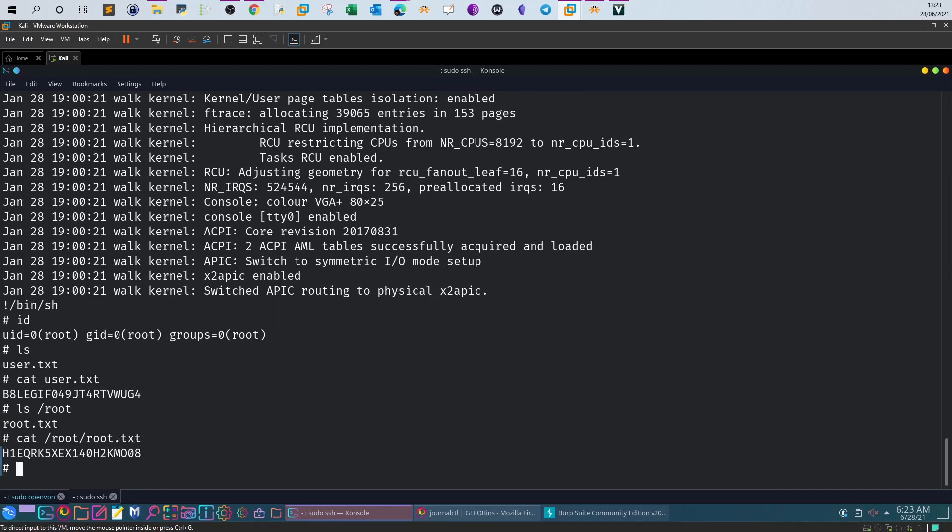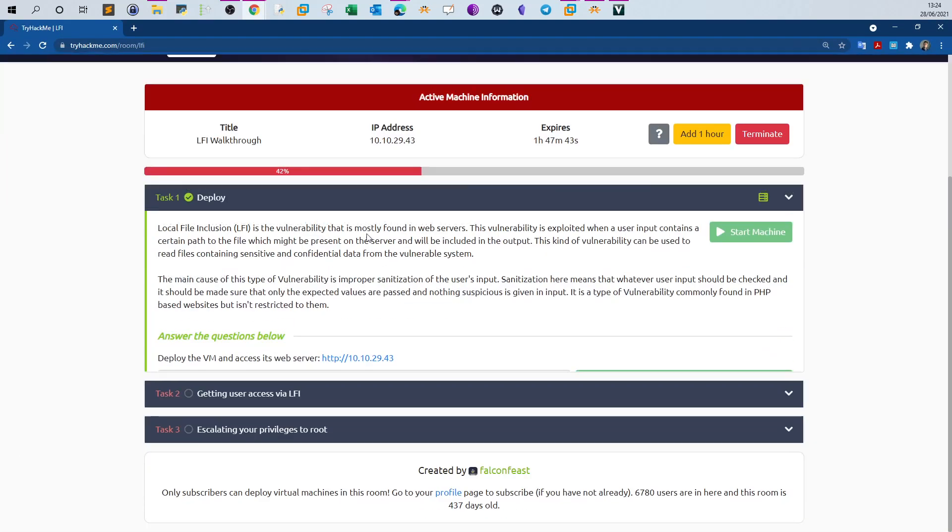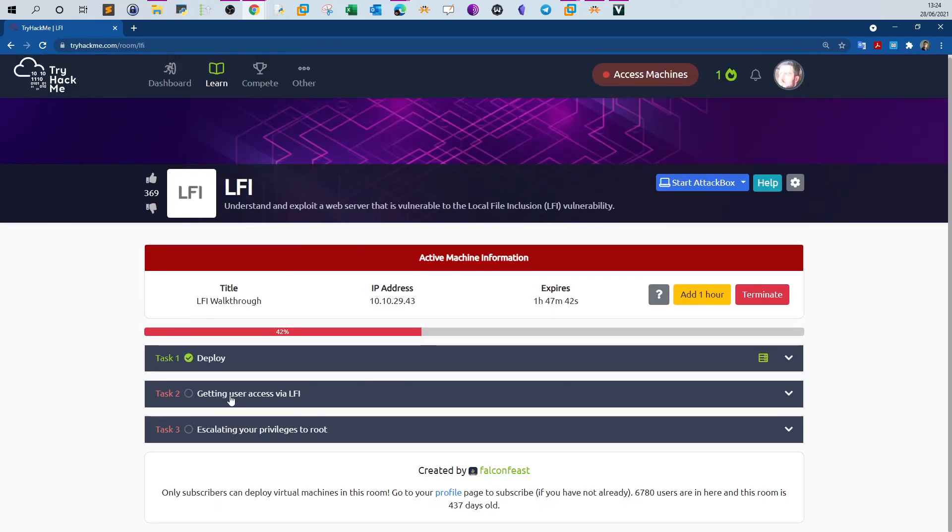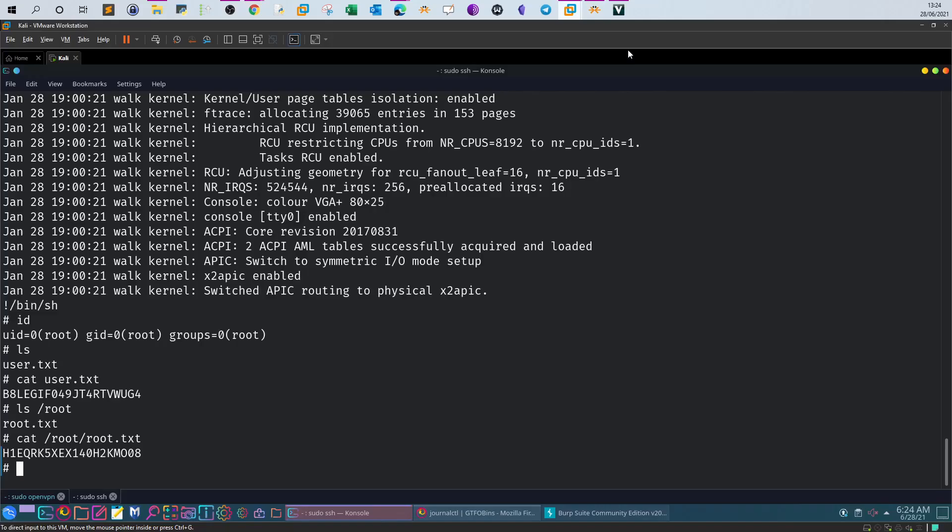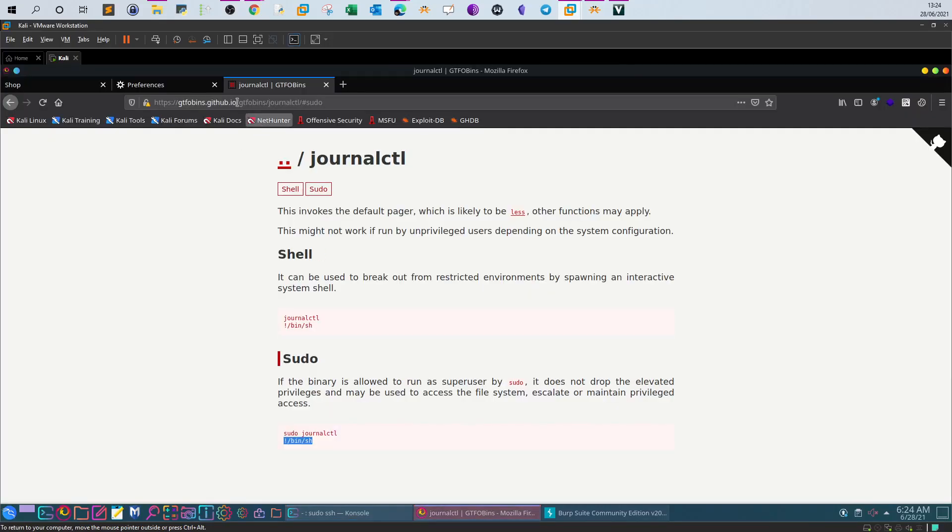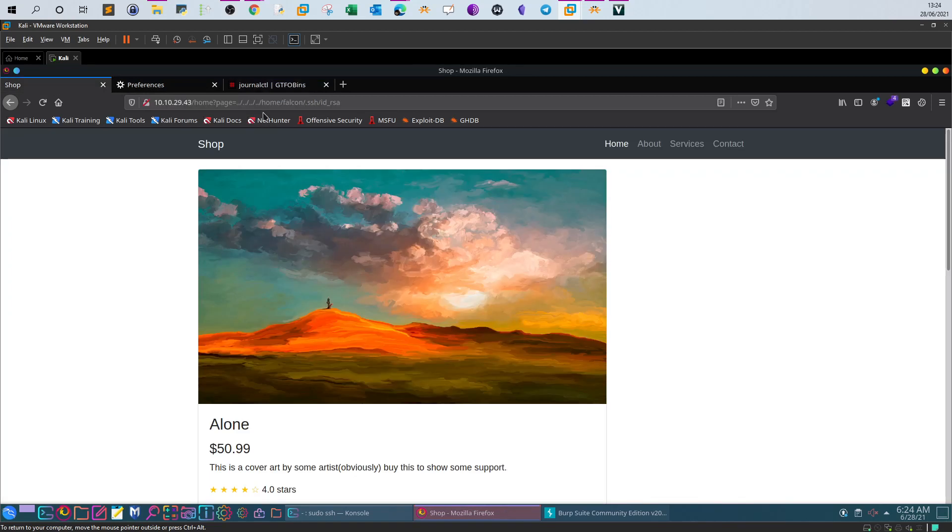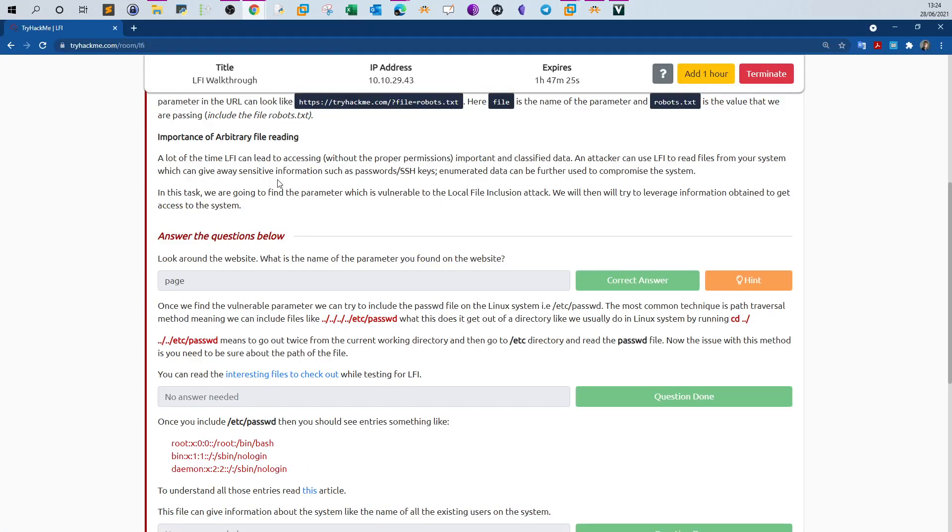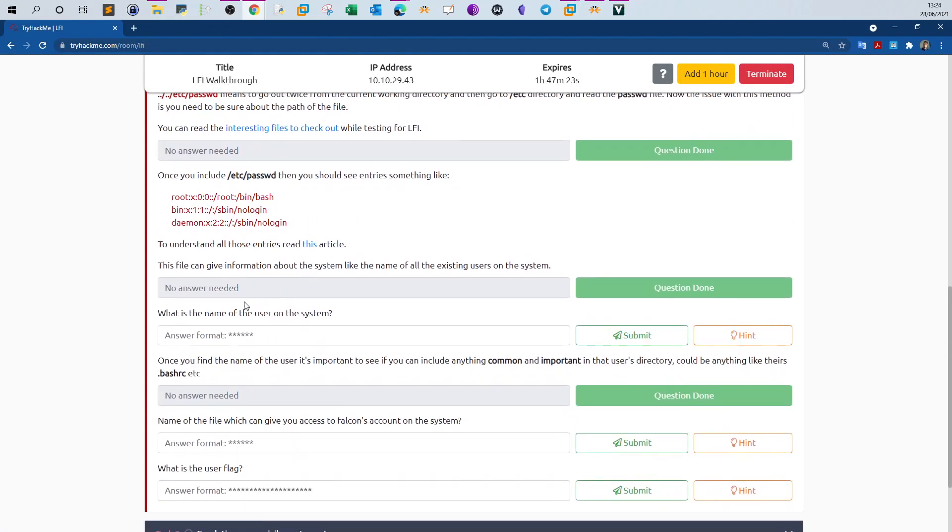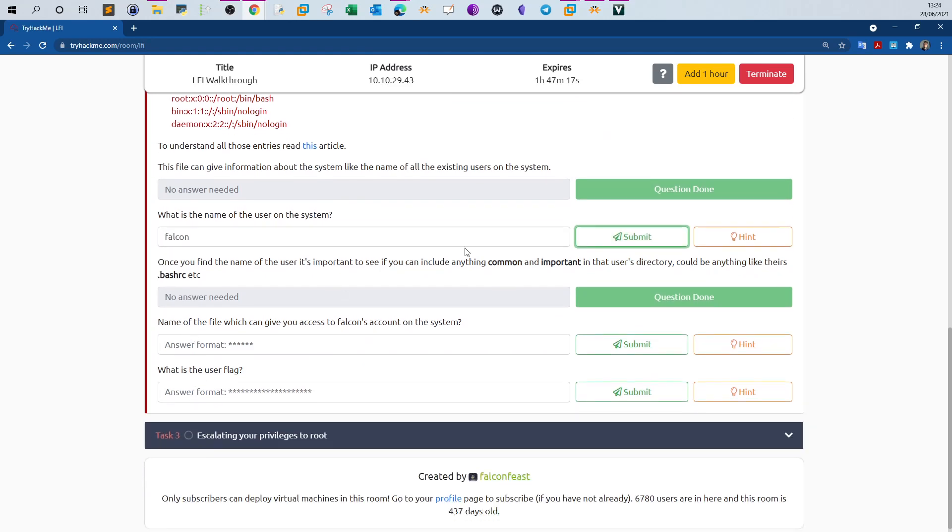All right, now heading back to the questions. Let's see. Look around the website, what is the name of the parameter you found on the website? So if you remember the parameter was page, which is the parameter vulnerable to local file inclusion vulnerability. Okay back to the questions. What is the name of the user on the system? It was falcon. Name of the file which can give you access to falcon's account on the system. id_rsa.